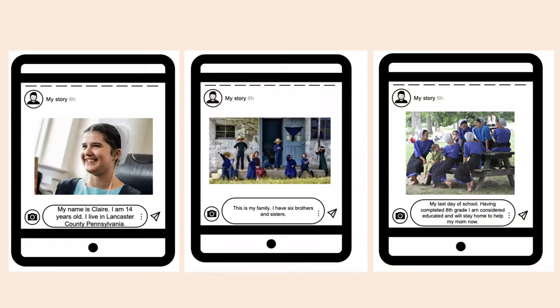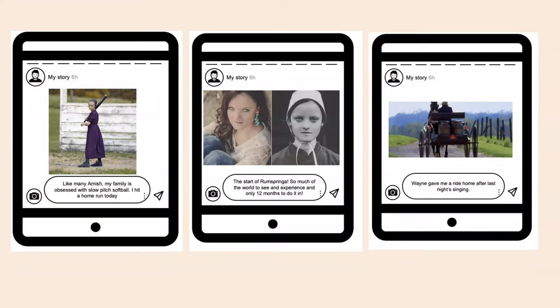The work I'm showing is from a student who chose to portray a girl in an Amish community — the irony! She says: 'My name is Claire. I'm 14 years old. I live in Lancaster.' She talks about the family structure — six brothers and sisters — and writes: 'My last day of school, having completed eighth grade. I'm considered educated and will stay home to help my mom.' She covers rum springa, the courting process, and getting married at 22.